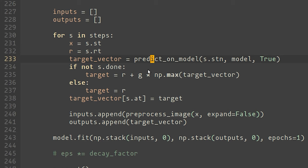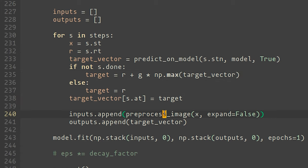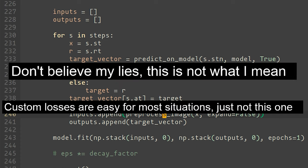But where I made the biggest mistake was taking this target vector and then simply setting the value at the index of the action taken equal to this target that we computed above, and then passing that as the outputs of the neural net. Now, if you had watched the live stream, you will remember that I was really, really confused about this point, and I wasn't sure how to do this correctly.